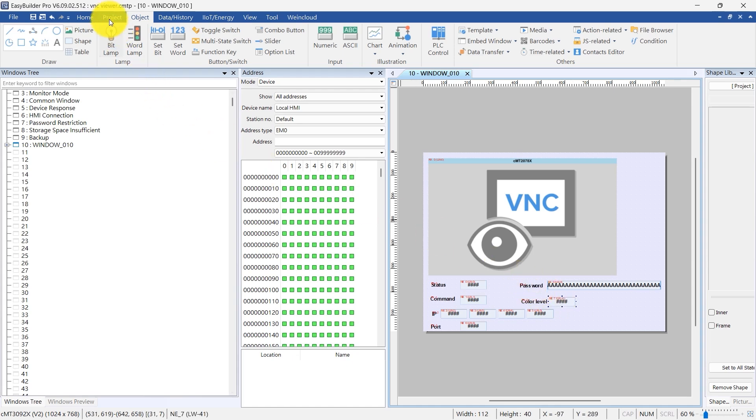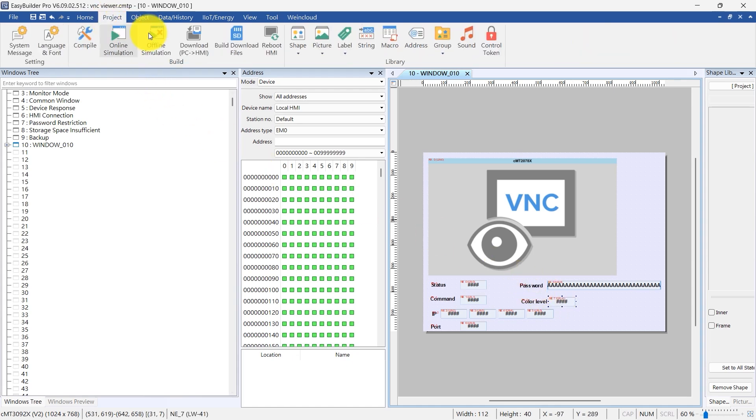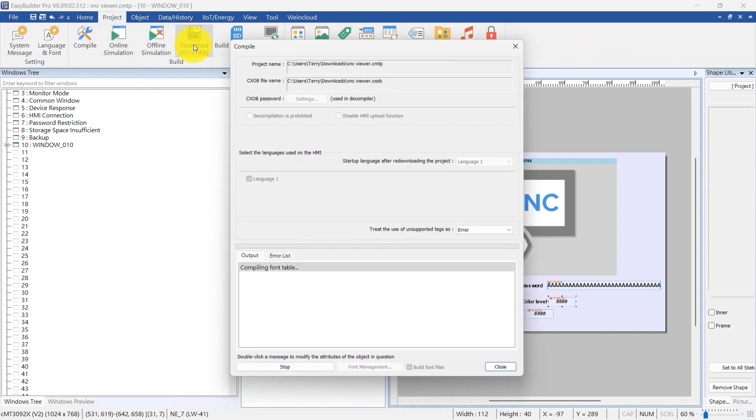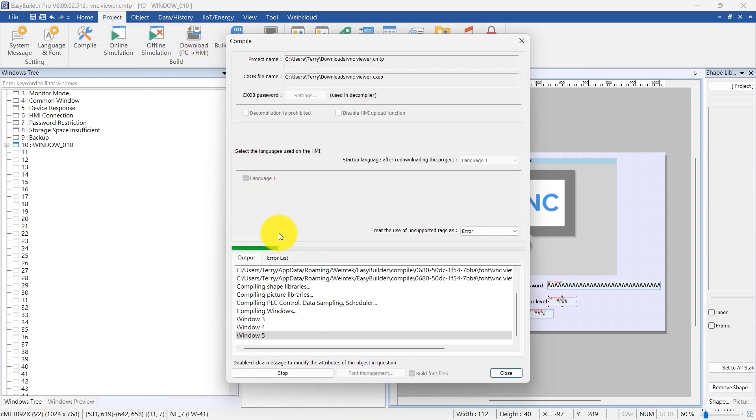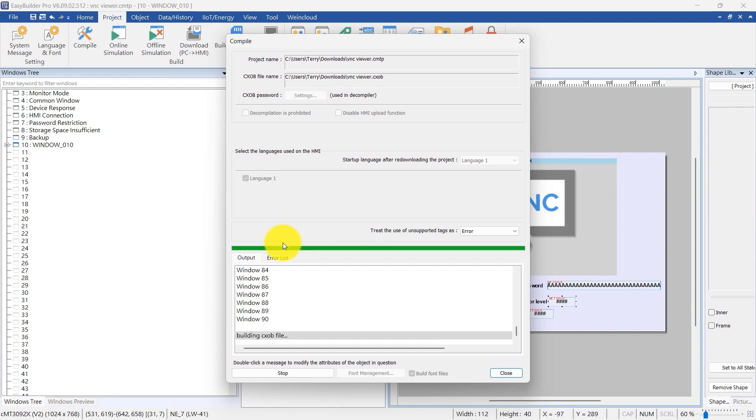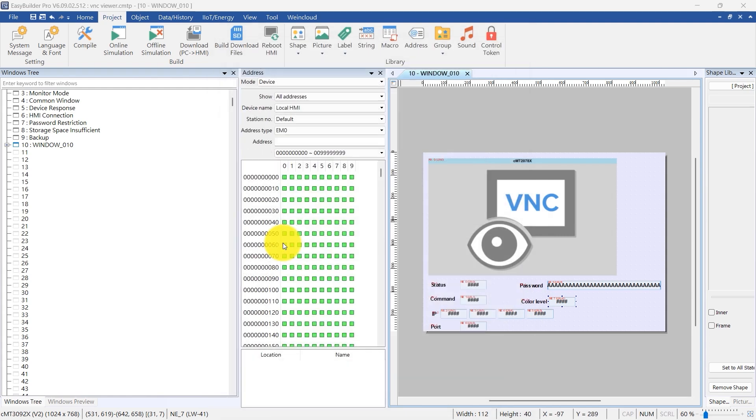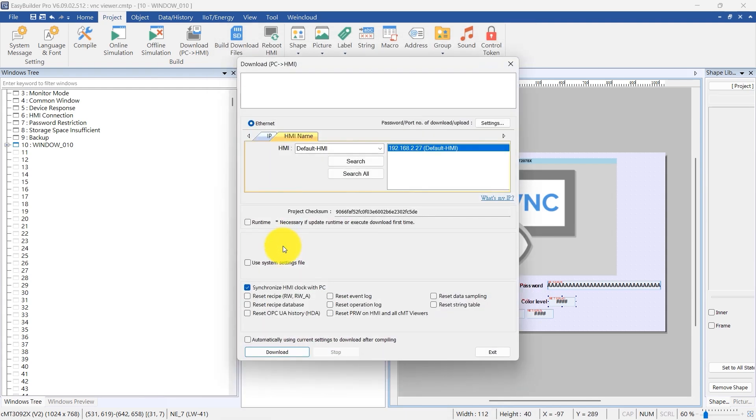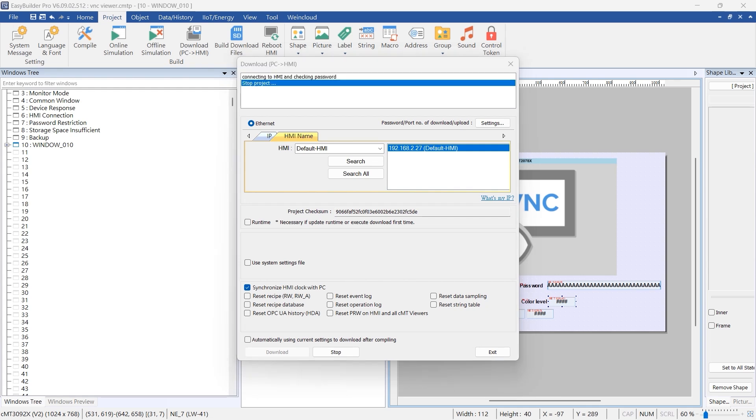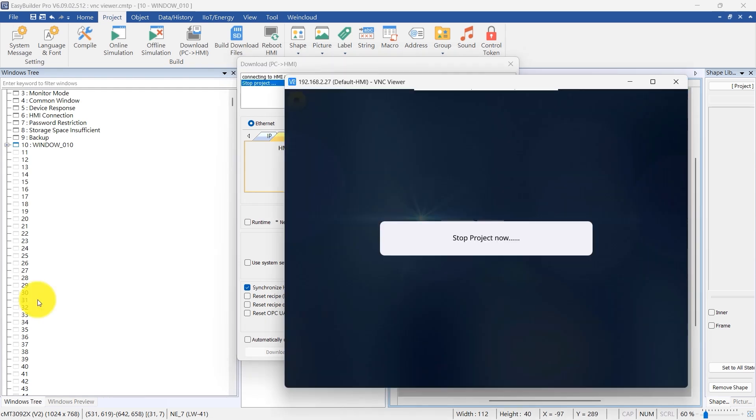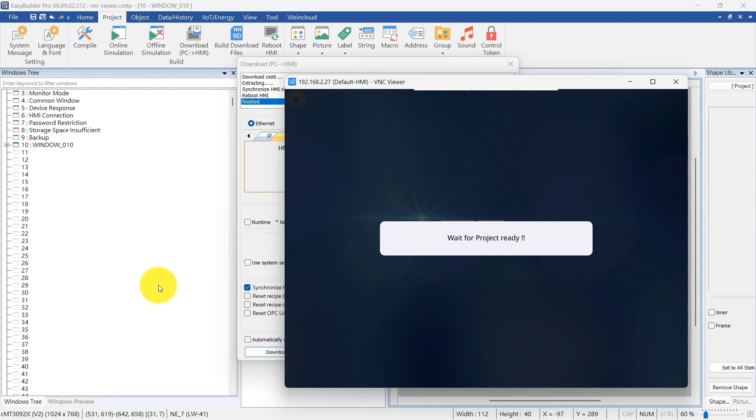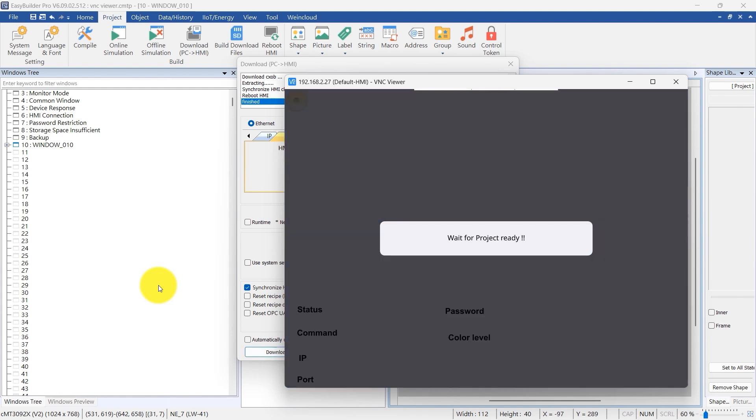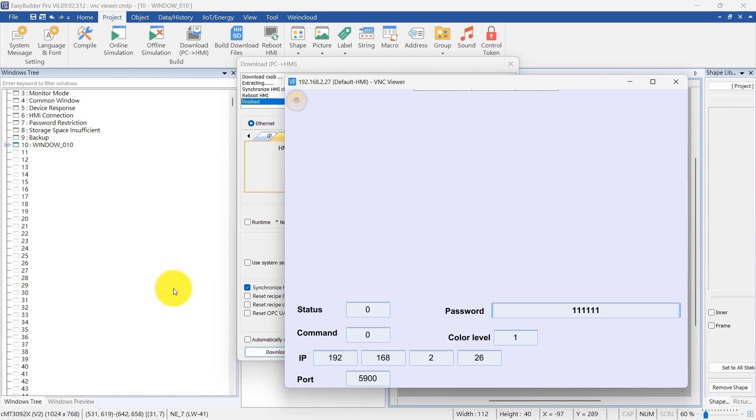Download the project again to the HMI for further adjustments. As noted earlier, since the VNC viewer does not support simulation, the results must be viewed and adjusted directly on the HMI. The control addresses and objects are set for runtime configuration, allowing manual start and configuration of the VNC connection with these controls.